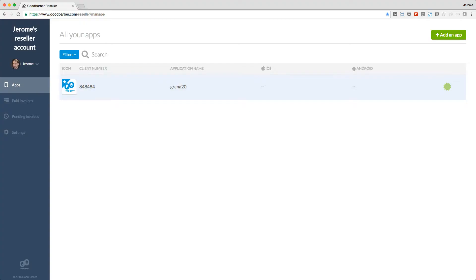When you first request access to this interface, you will see this. But as soon as you start adding projects into your space, you will end up with this.